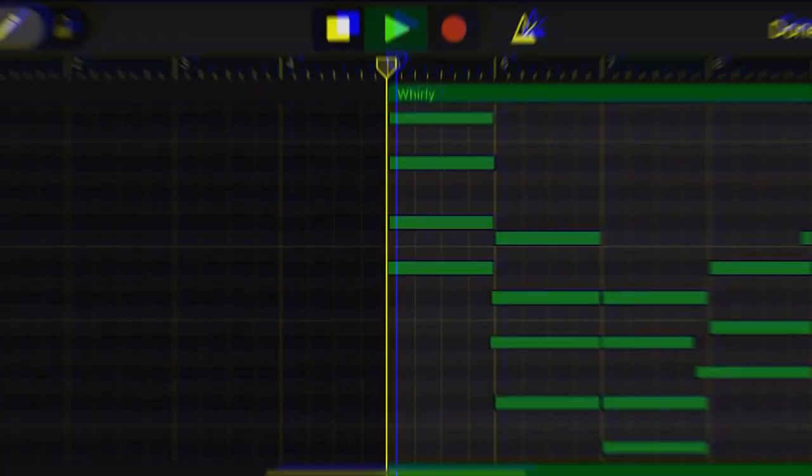The tempo for this beat is 95, the key is E sharp minor, and the first instrument that we'll use is a keyboard called Whirly. Now you can pretty much do whatever you want, just try to keep it simple. For me I went down and up to make it sound a little bit sad, but at the end it's just a little bit happy, you know what I mean?